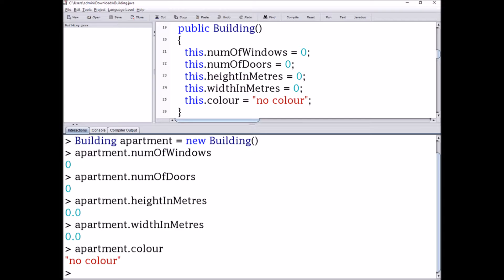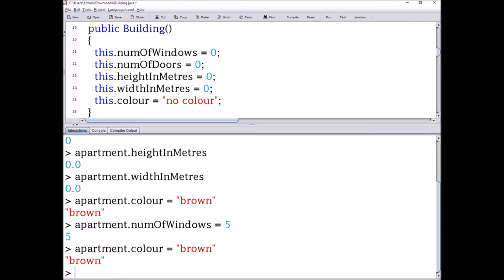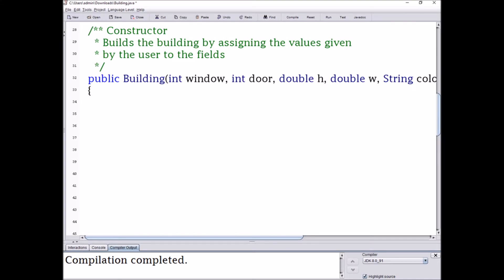Now you can see that apartment.numWindows is given the value of zero, apartment.numDoors is also given the value of zero, apartment.heightMeters is given the value of 0.0 because it was a double, apartment.widthMeters is also given the value of 0.0 because it's a double, and apartment.color is given 'no color' as a String.